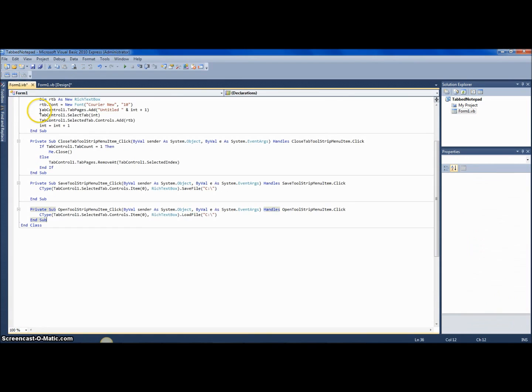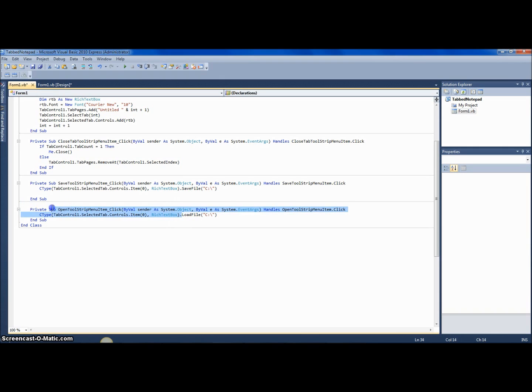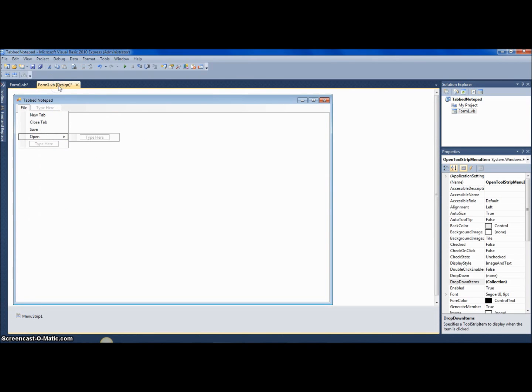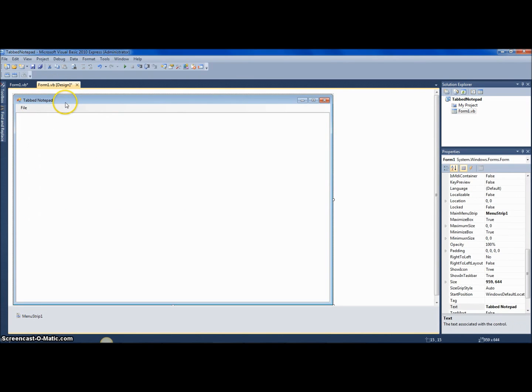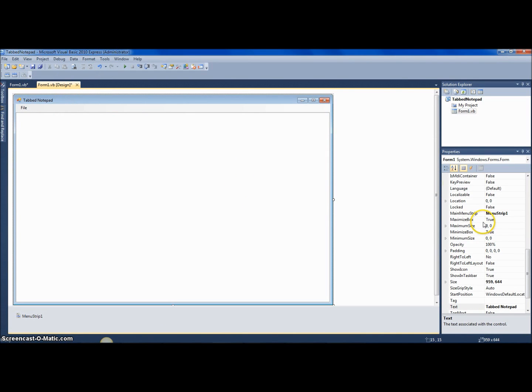And any time you want to use a dot, like rich text box one dot text, you just use this thing right here. And that's pretty much it for this tutorial. Rate, comment, and subscribe, and yep, that's it.